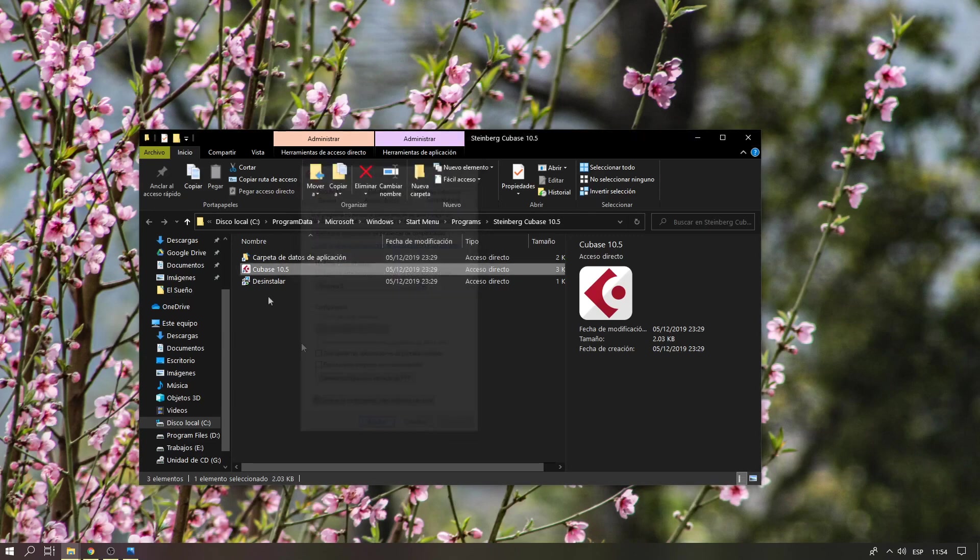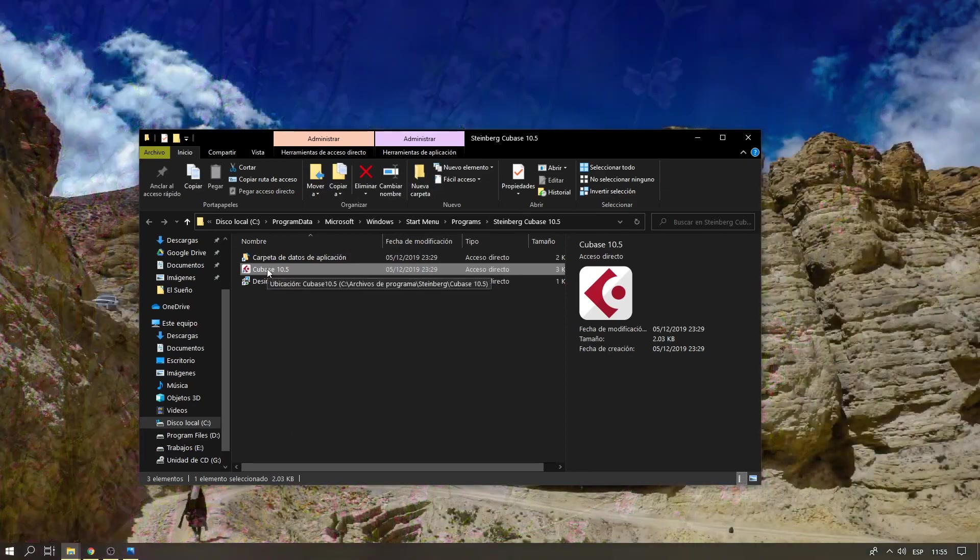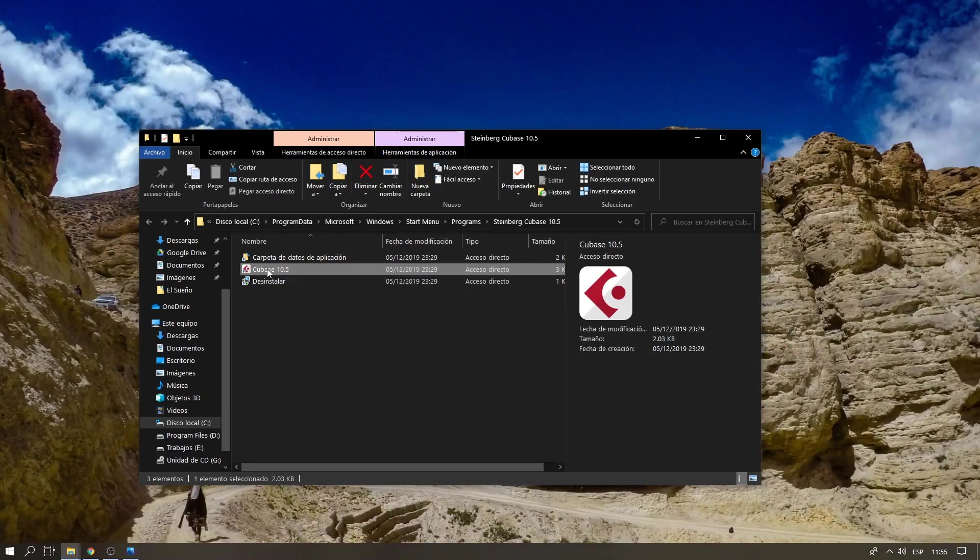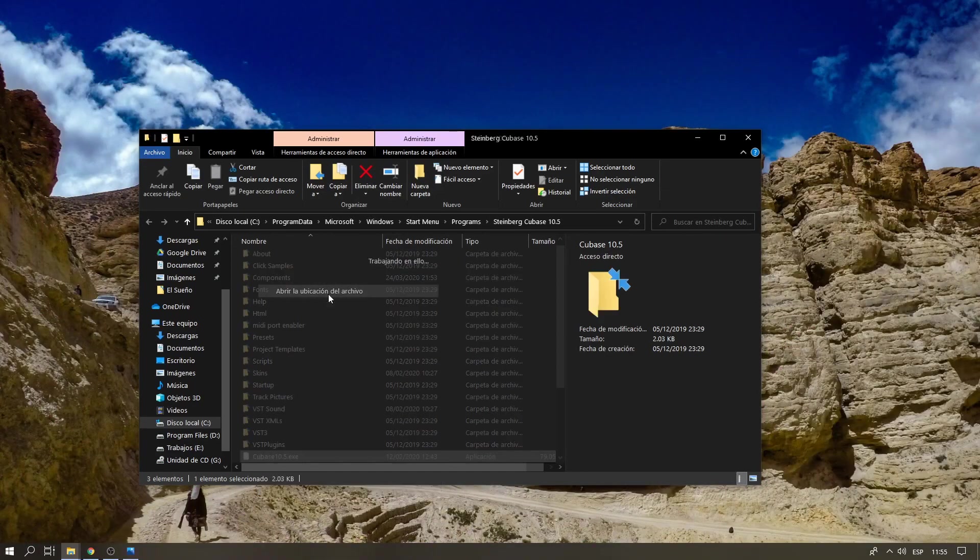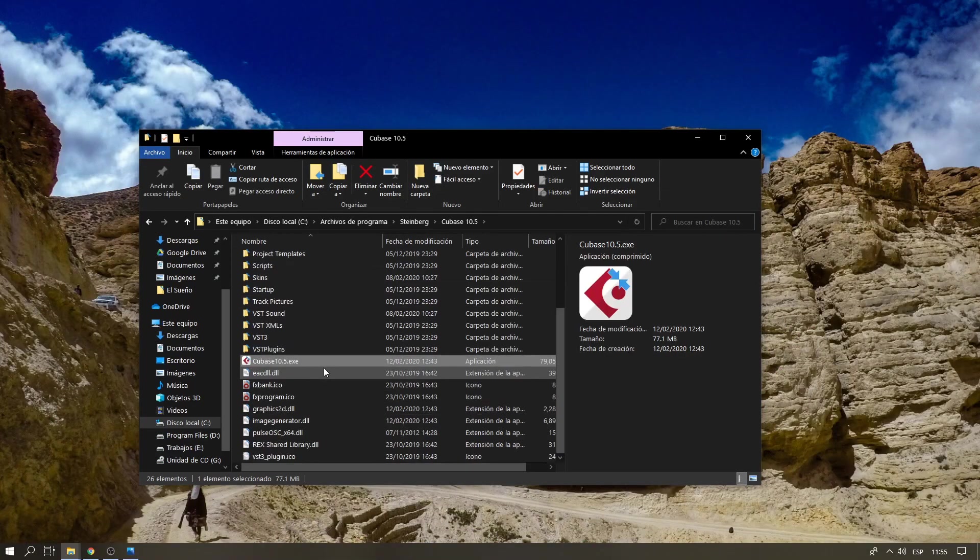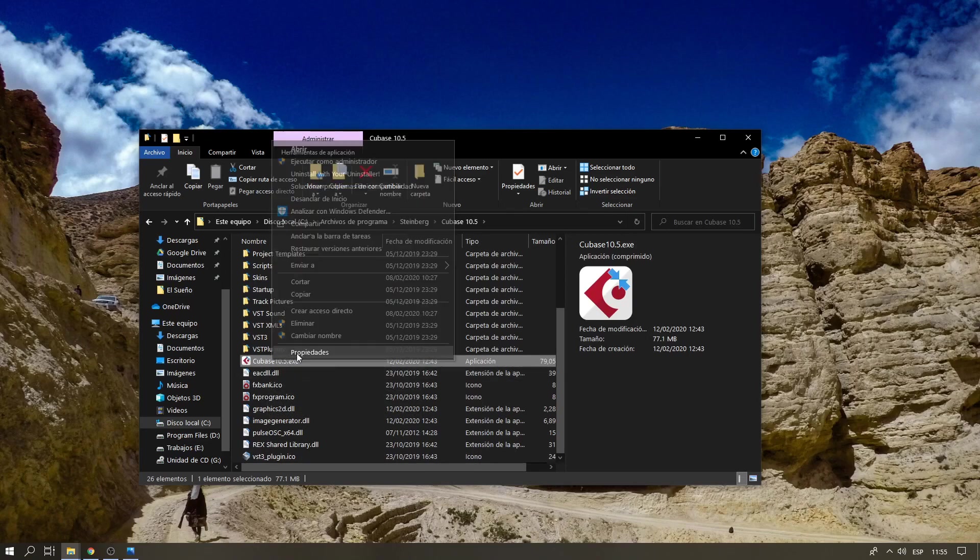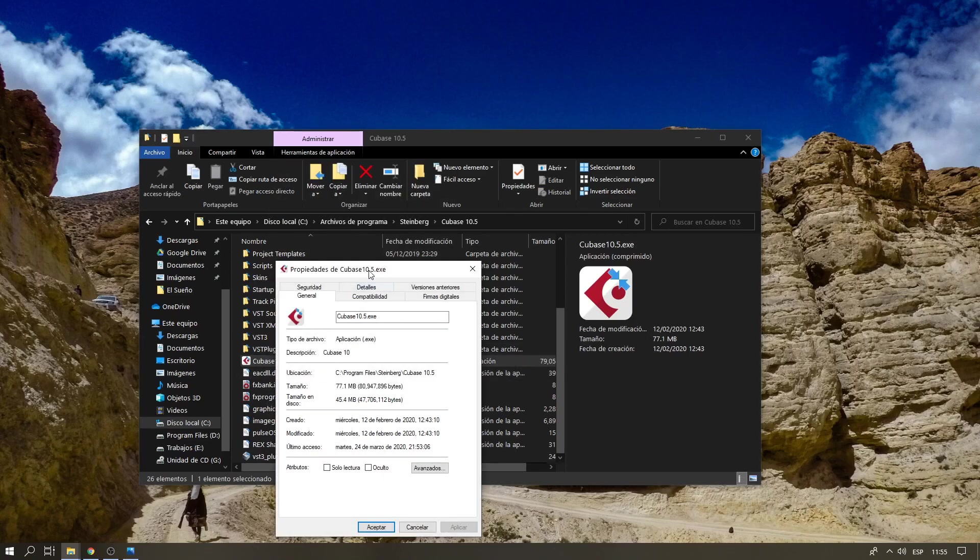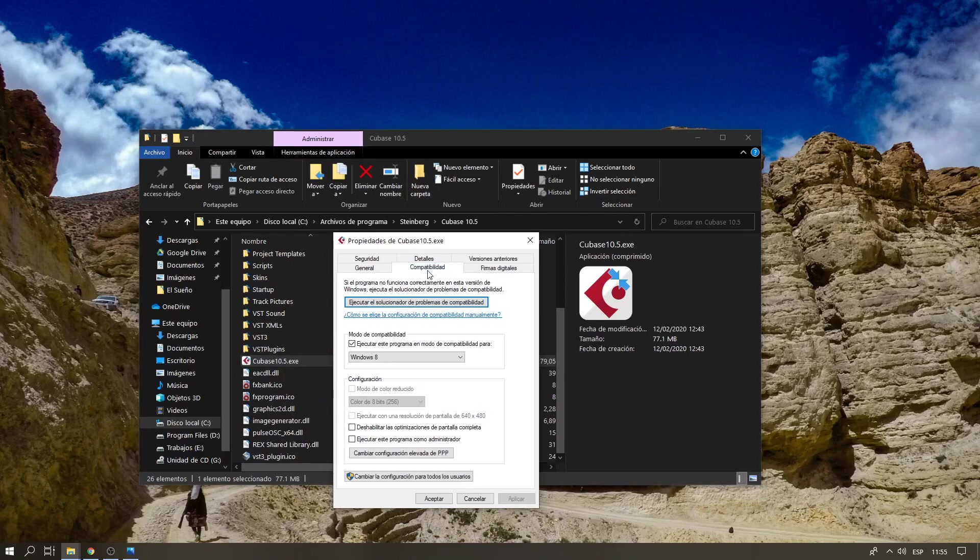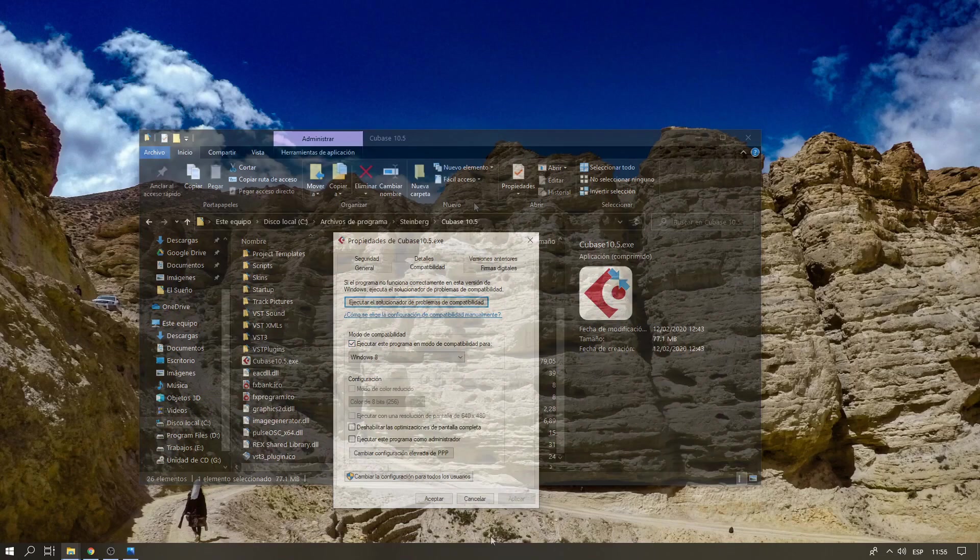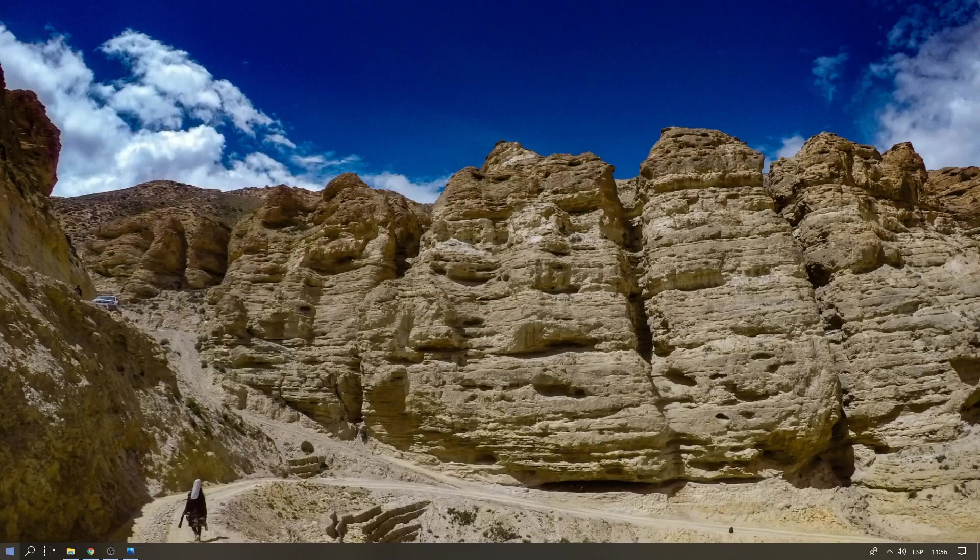If you right-click the shortcut and open the location of the original exe file, you can also go to Properties, Compatibility mode, and Windows 8. The second thing we're going to do is open Cubase in administrator mode.